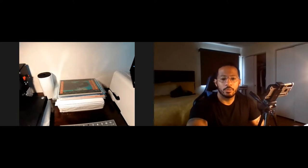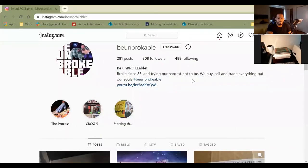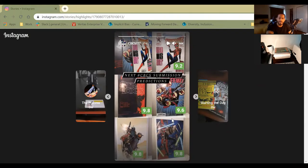But what I do want to do is share what I estimated would be the scores of these series of books that I have. So right here we have the CBCS predictions listed on Instagram. As you can see, it was from four weeks ago.